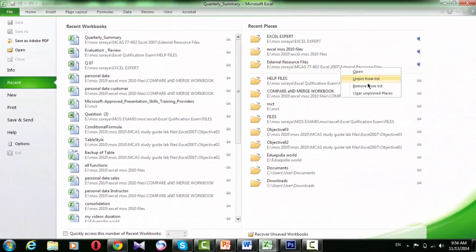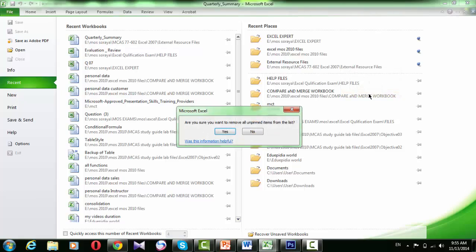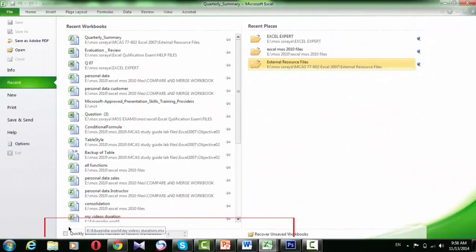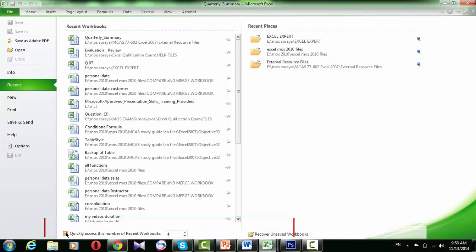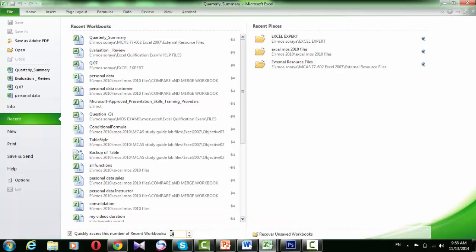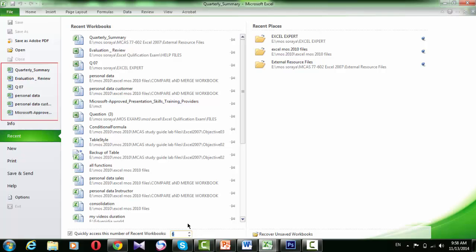If you would like to clean up the list, you can clear all recent workbooks except the pinned workbooks by right-clicking and selecting Clear unpinned workbooks. There is a checkbox at the bottom of the recent files list that says Quickly access this number of recent workbooks. If you check this box and enter a number, you will see that number of recent files appears in the left column of the Files tab.